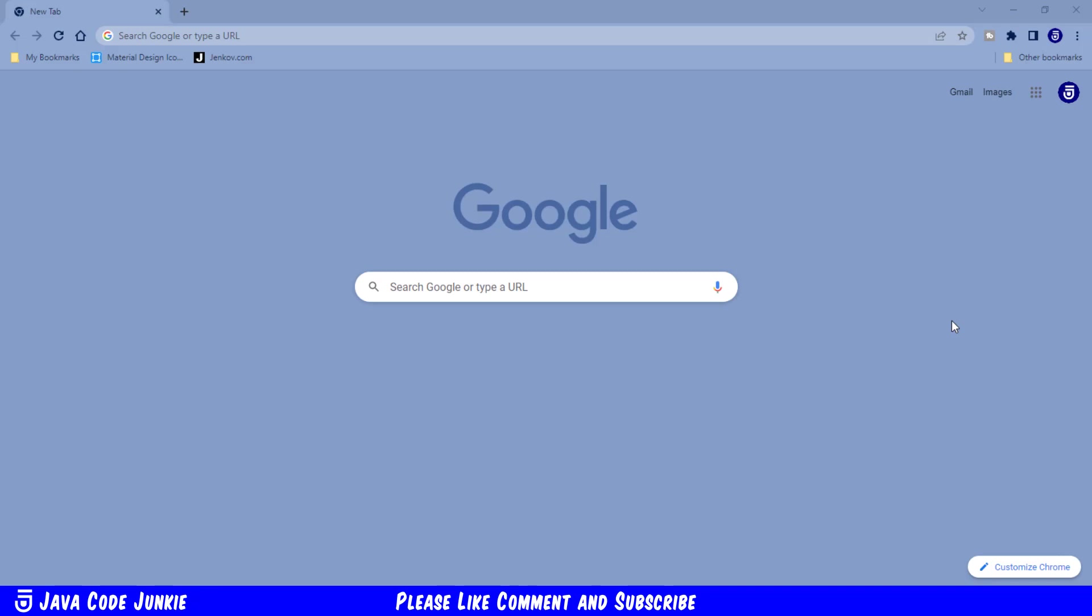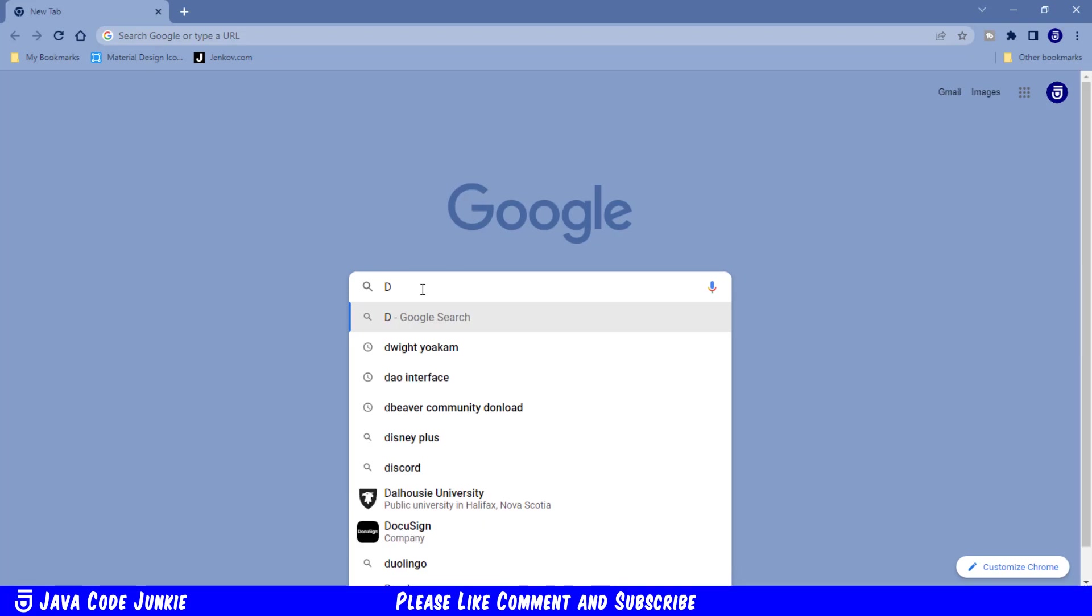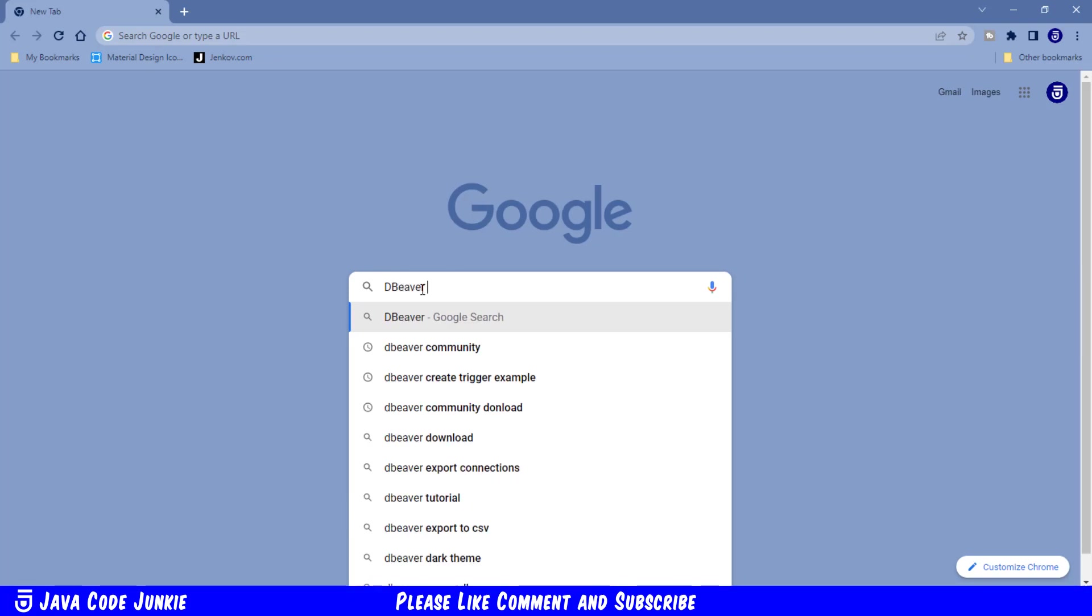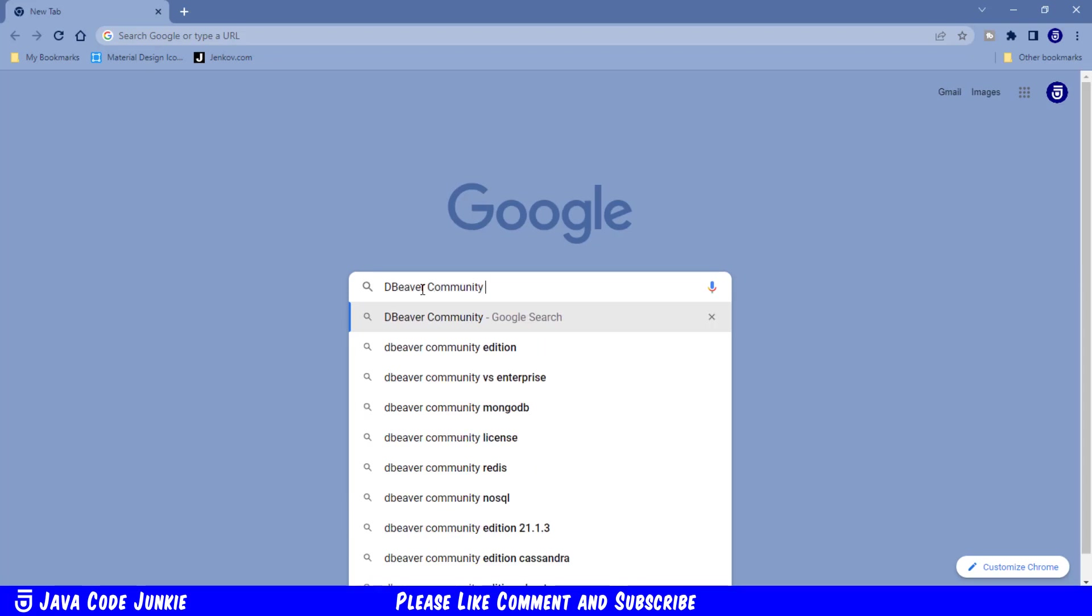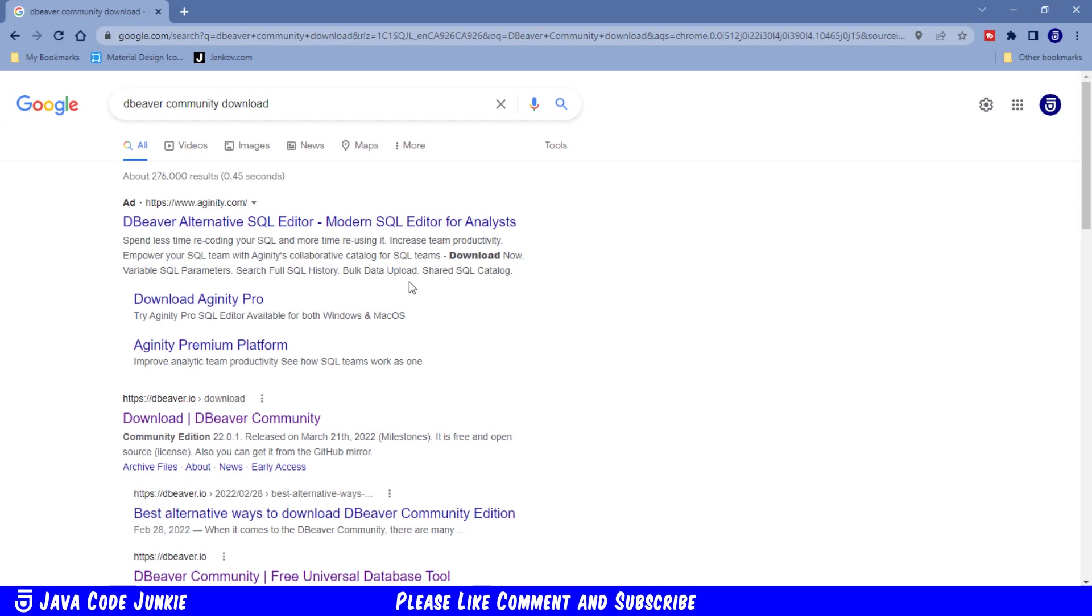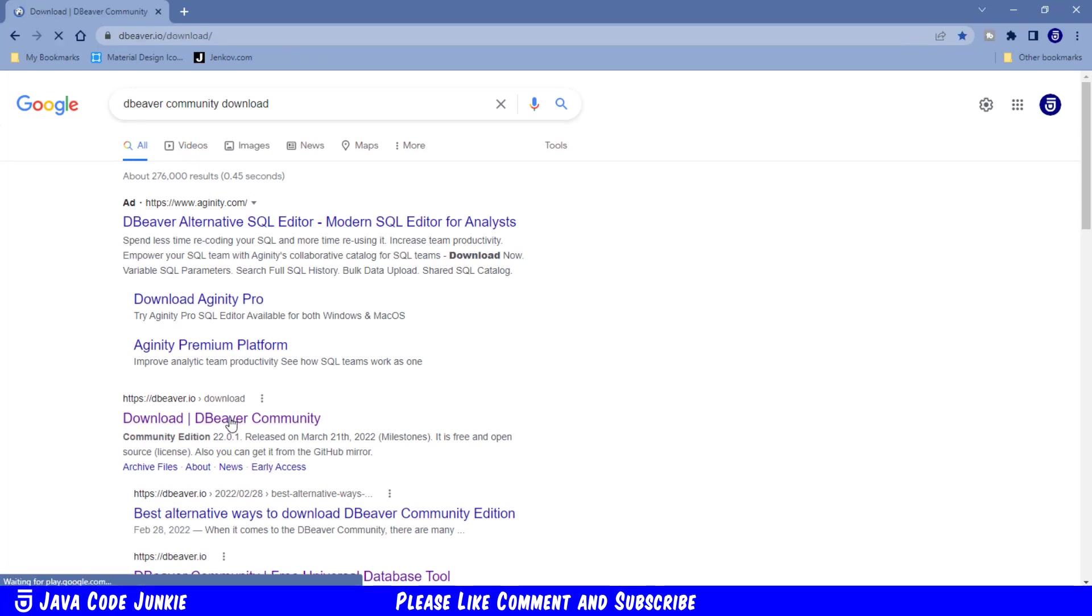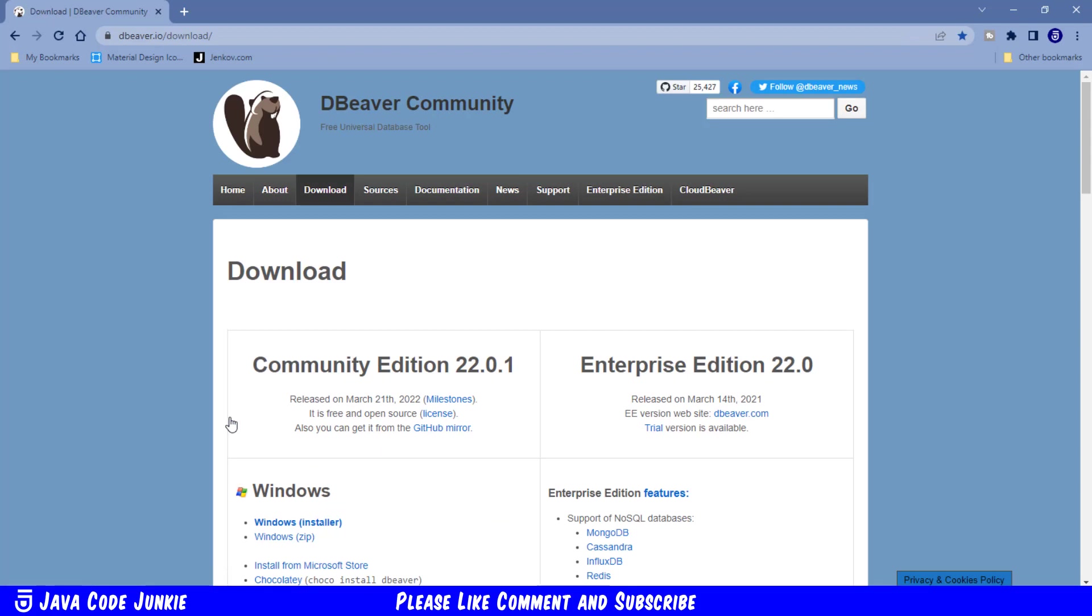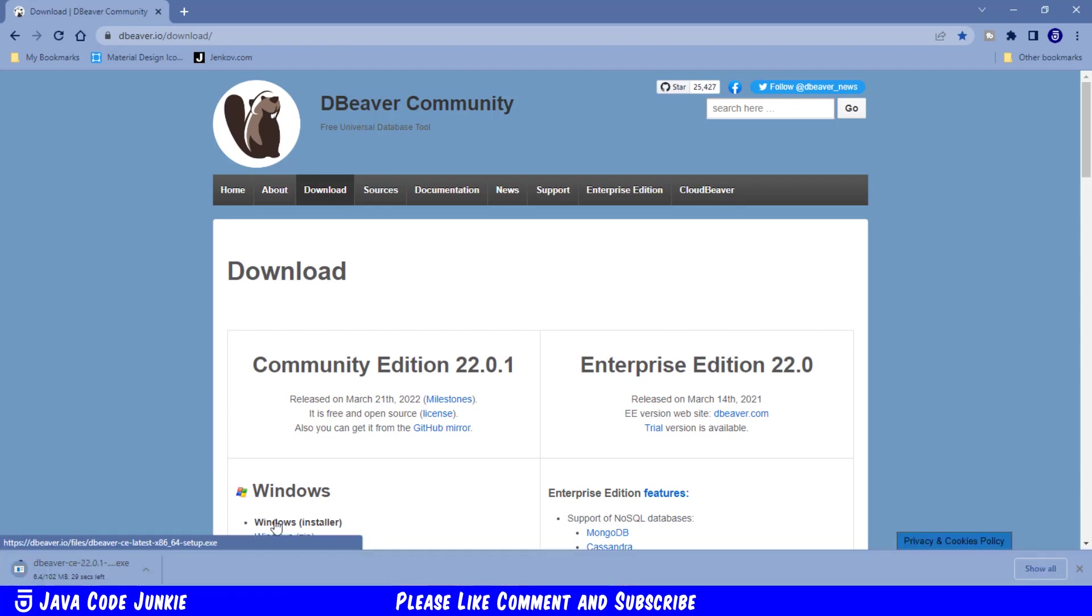Let's go to your favorite browser and search for dBeaver Community Download. Click on the first link, Download dBeaver Community. I'm installing on a Windows system, so I'm going to download the Windows installer. Click and we wait for the download.